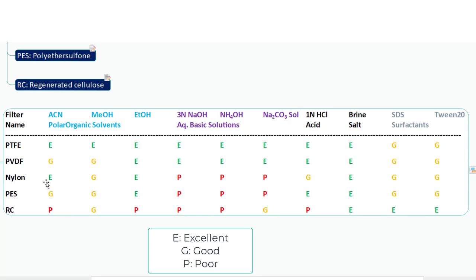When it comes to PVDF, it is good for organic solvents like ACN and methanol, but excellent for ethanol. It is also excellent for aqueous basic solutions, acidic solutions, and salt solutions, and a good fit for surfactants. Nylon is excellent for polar organic solvents like ACN, a good fit for methanol, and excellent for ethanol, but nylon is a poor fit for aqueous basic solutions. It is good for acidic solutions and excellent for salt solutions, and again a good fit for surfactant solutions.